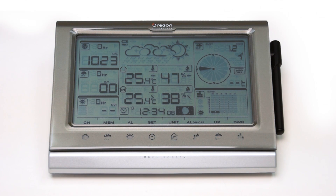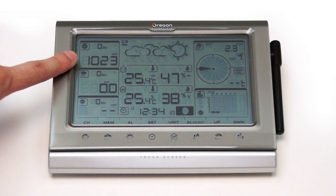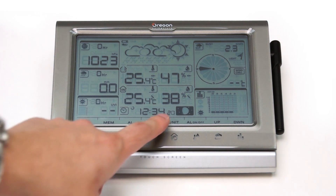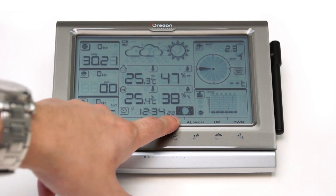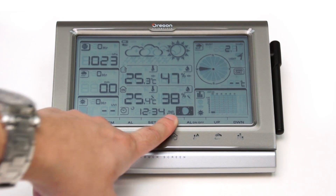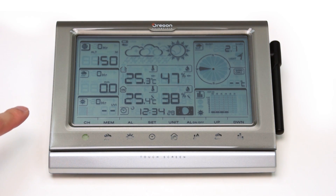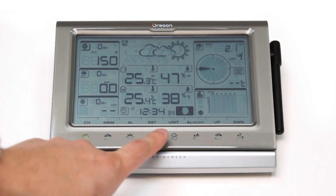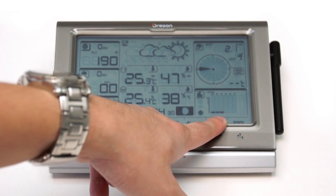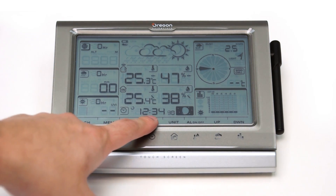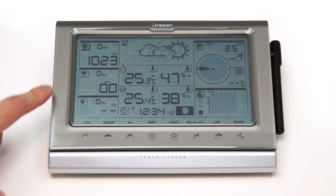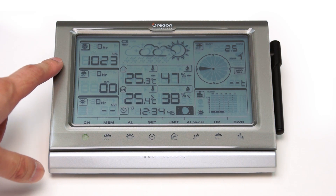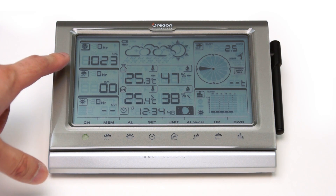After completing the setup, the WMR200 unit is now displaying all sensor data on the screen. The box here shows the barometric pressure. You can toggle different display units. It also has a function for you to set the altitude that you are living at. For example, if you are living at 200 meters, you can input 200 meters here, and then the unit will calculate the sea-level pressure based on your altitude for your reference.